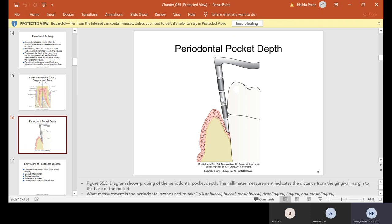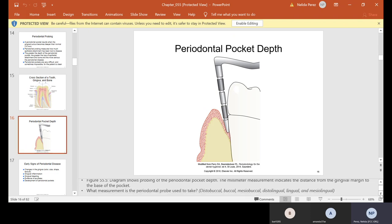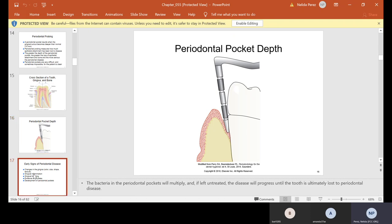This is what the periodontal probe looks like — it has measurements on it. When you come into lab or look in your instrument book, the markings will be in black, and they measure six depths: distal buccal, buccal, and mesial buccal on the buccal side, then distal lingual, lingual, and mesial lingual on the lingual side — three and three, that's six areas. Usually the highest measurements are interproximal because people are not flossing.